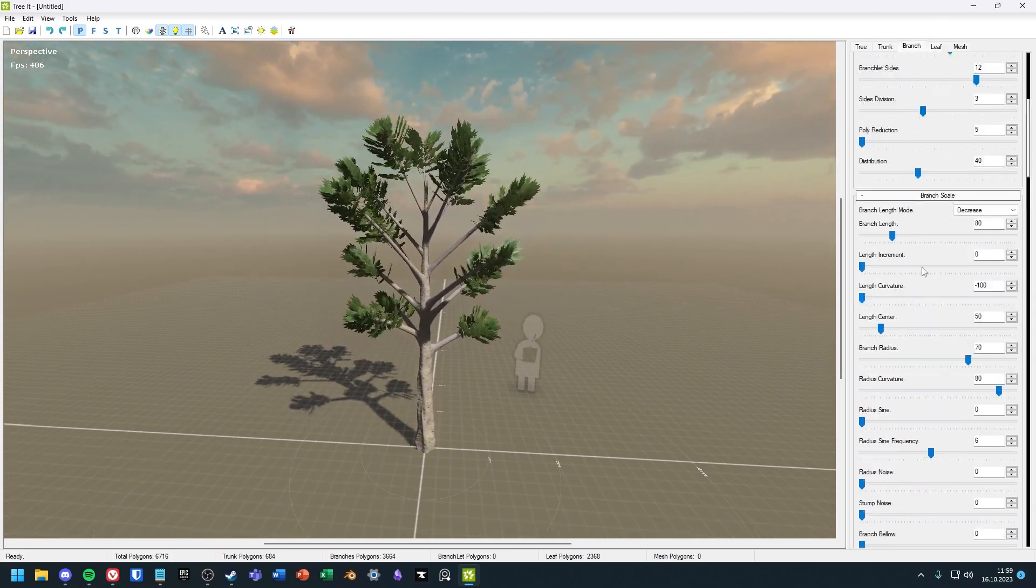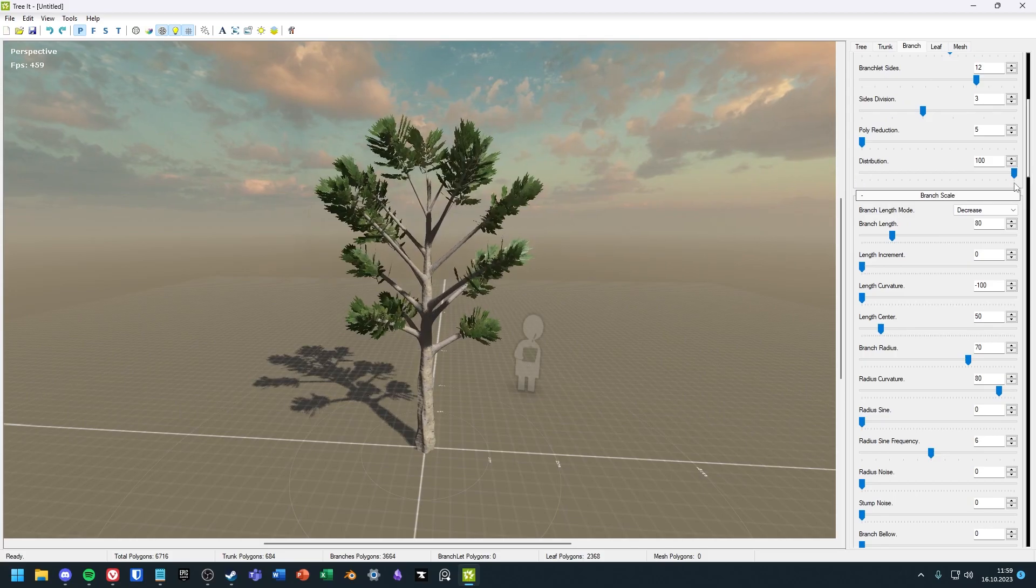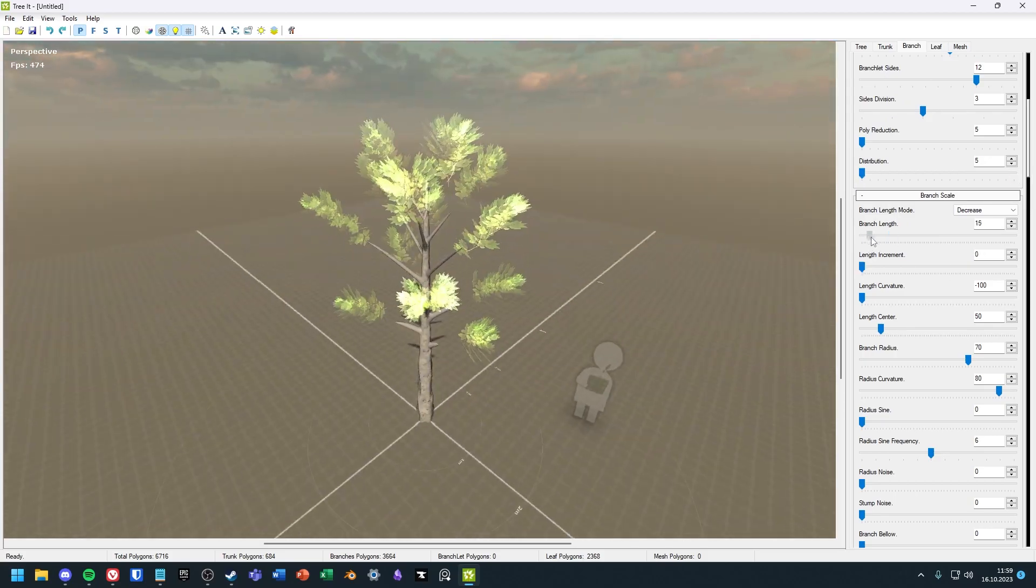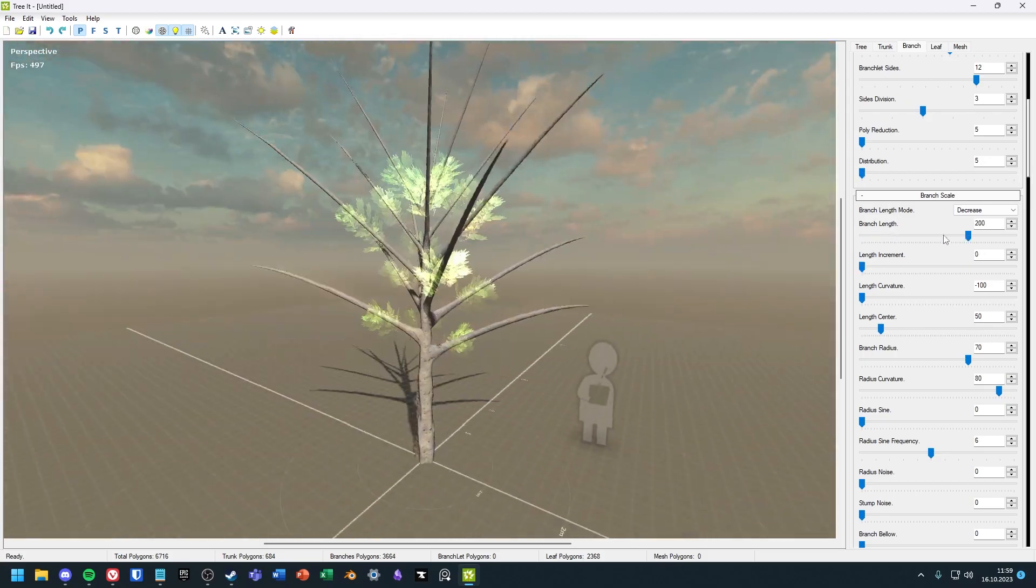In a moment I will show you how to export the tree, but if you like it so far, please leave a like and subscribe.